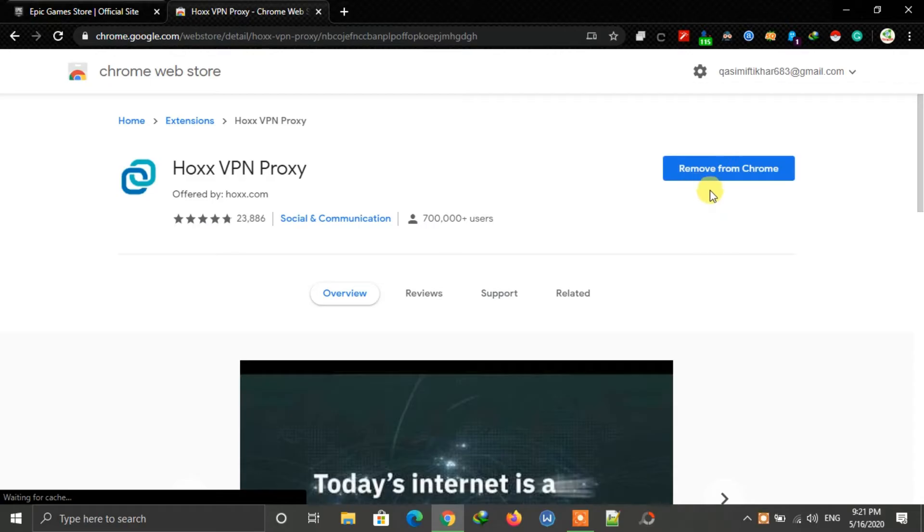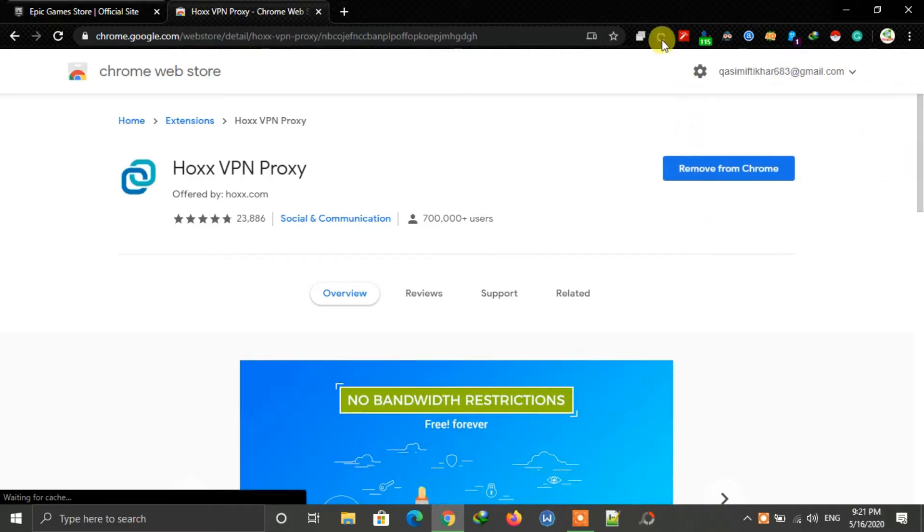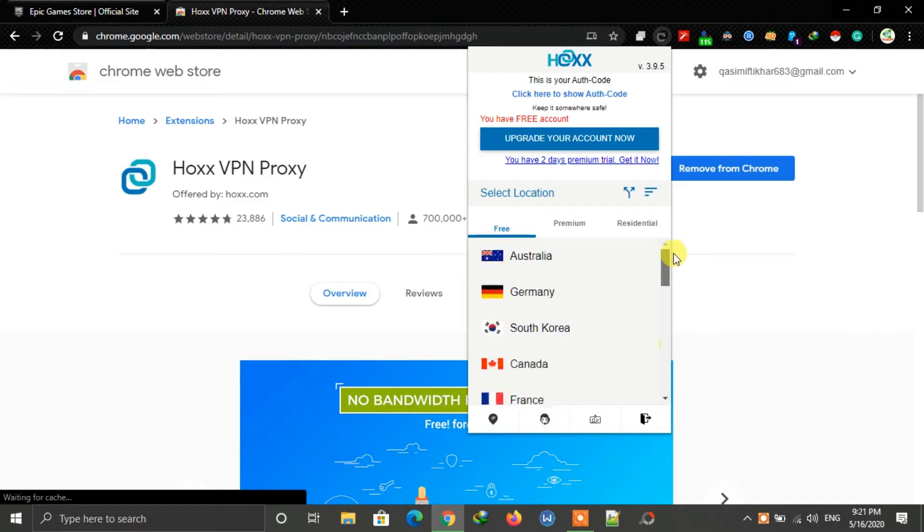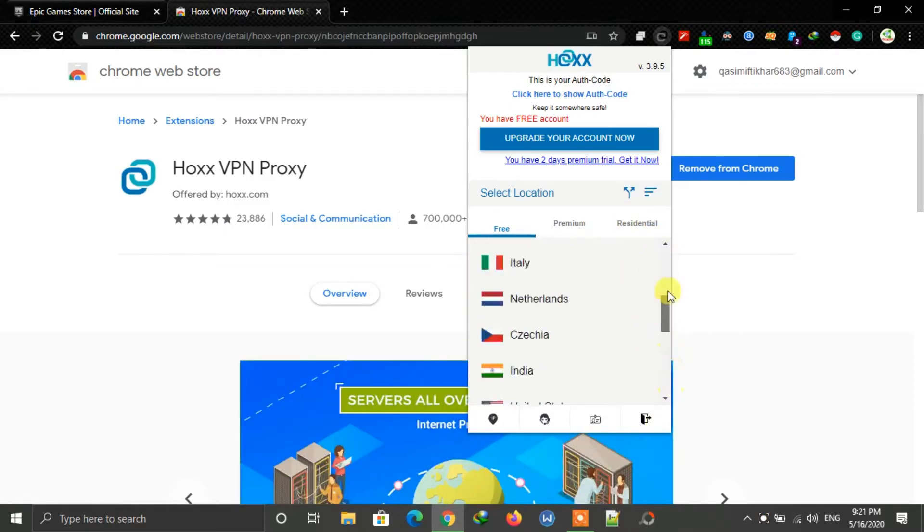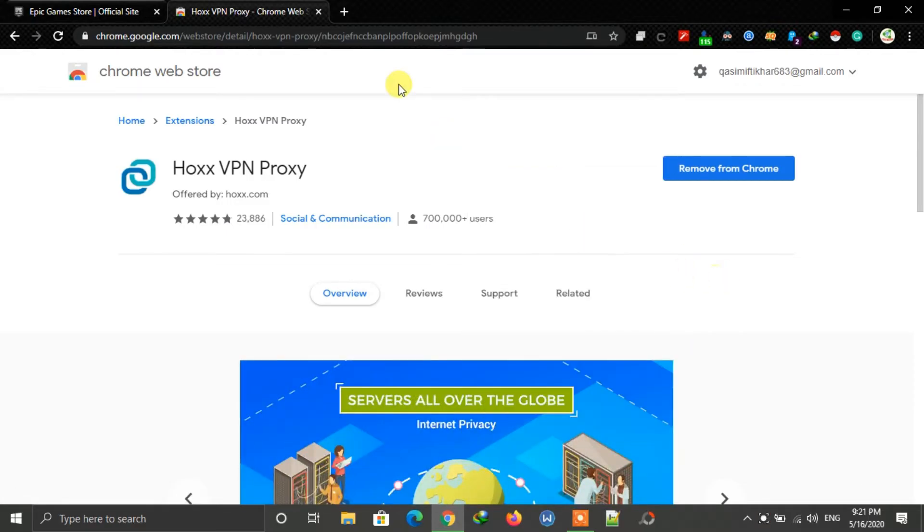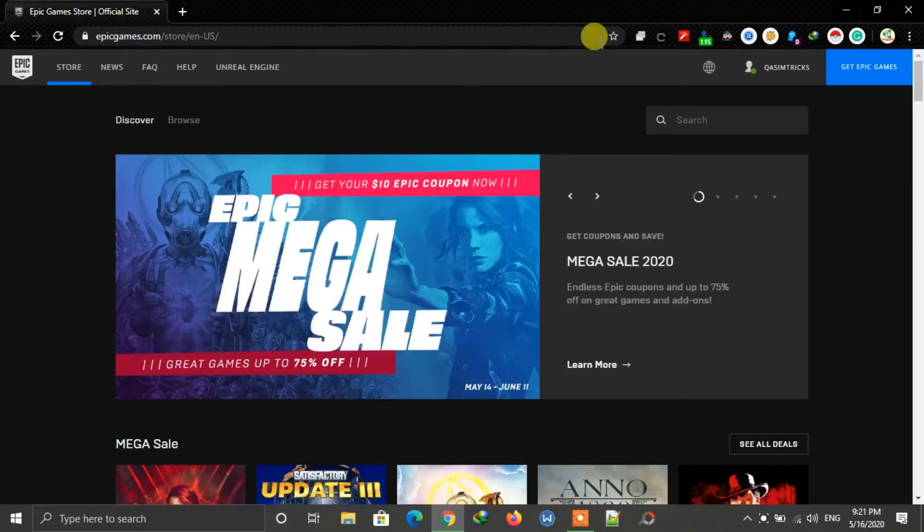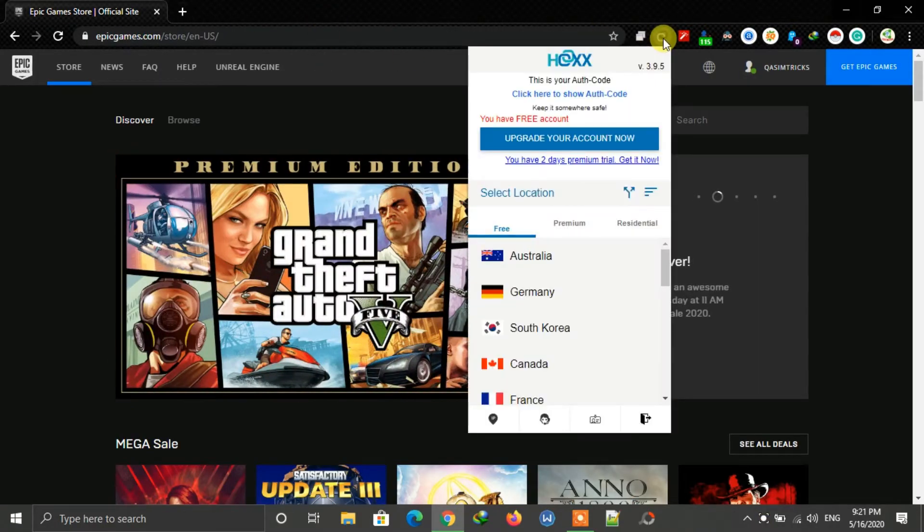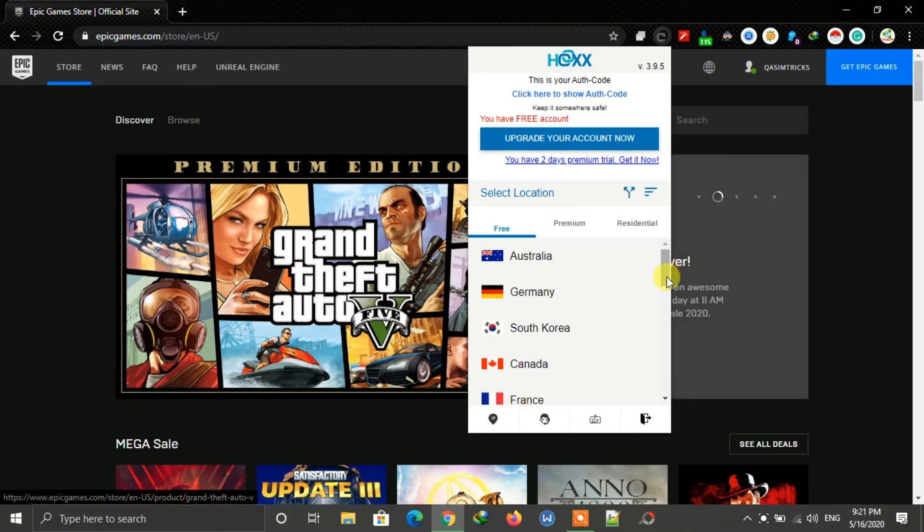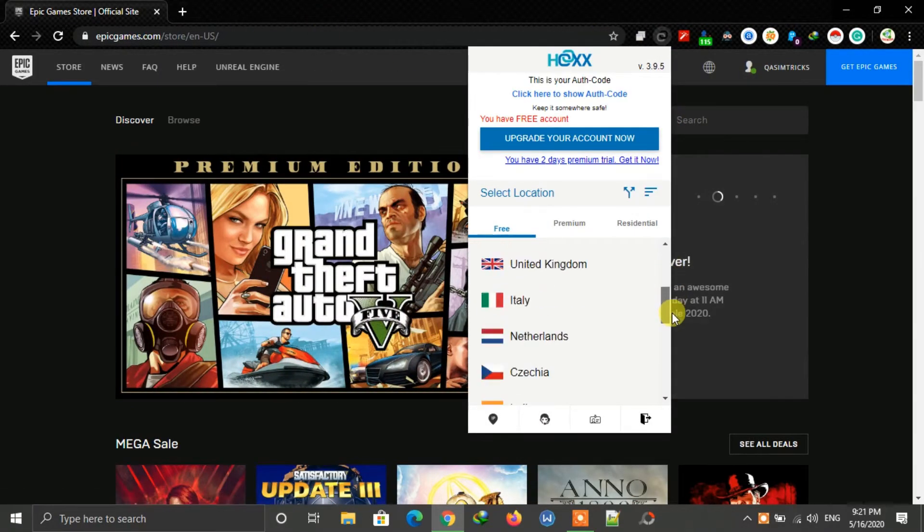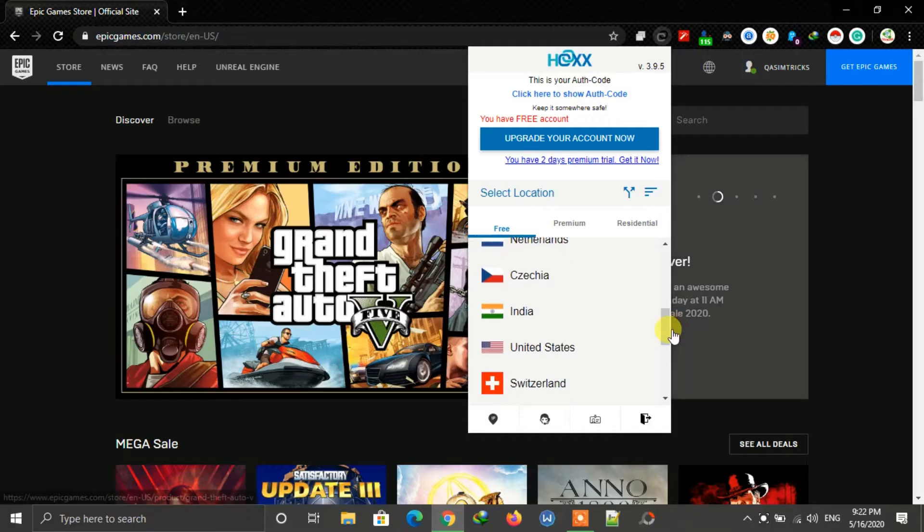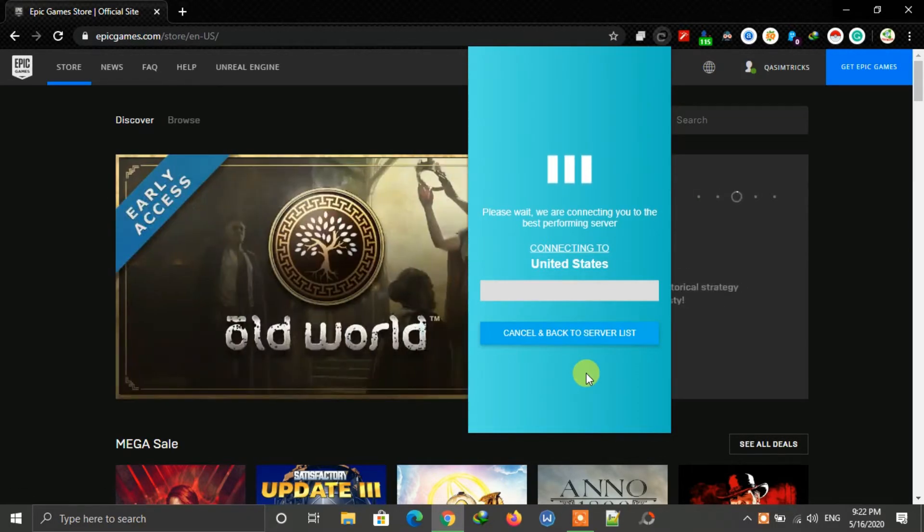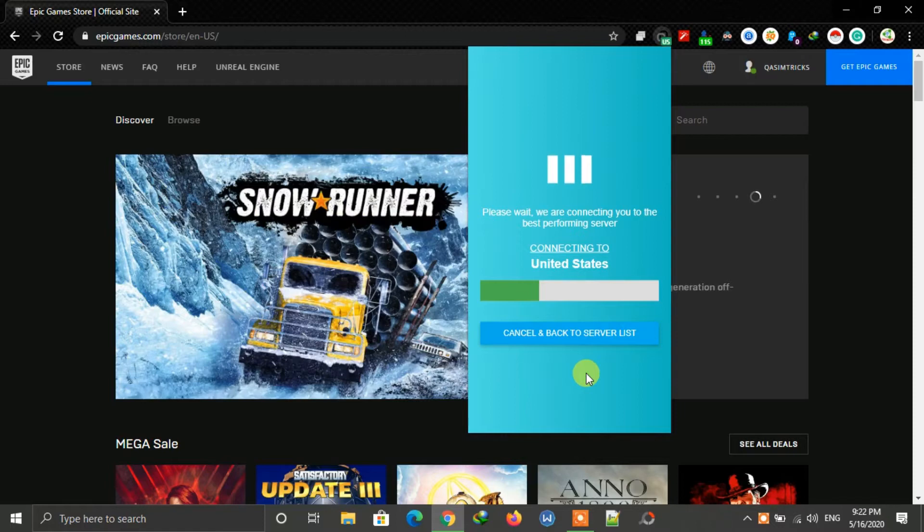Then you can see many free servers. Now close this page and go back to the Epic Games Store. Click on Hawks VPN and then connect to United States. Wait for it to connect. After it connects, this game will now be available. First refresh this page.